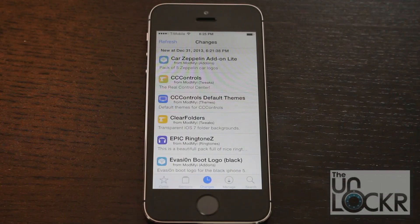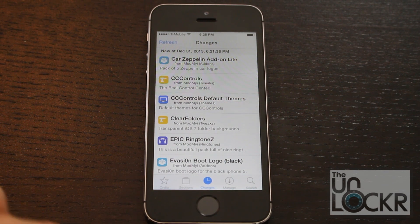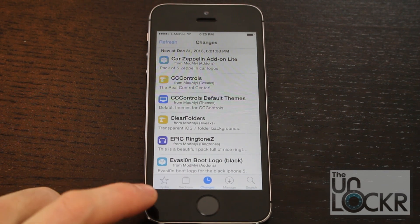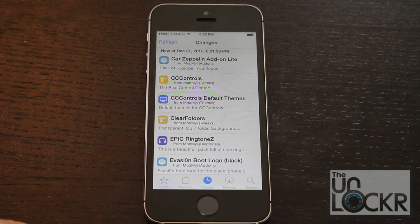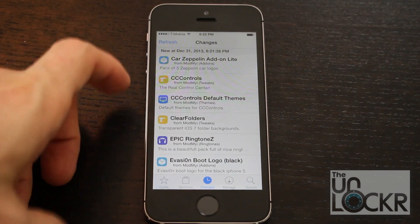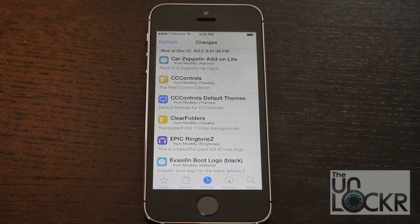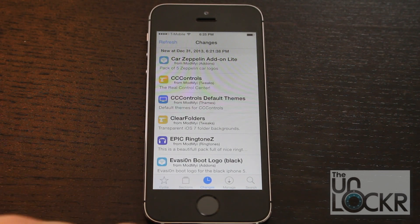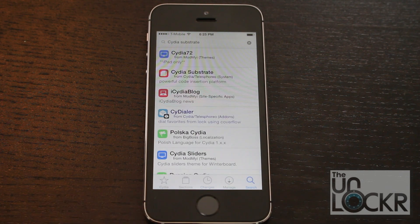Once that is all done updating, it'll say Close Cydia — just click that. It basically reopens Cydia and puts you back on the Changes screen where you'll see all the changes that were made. You can tap Refresh and just make sure that you get all the changes done.